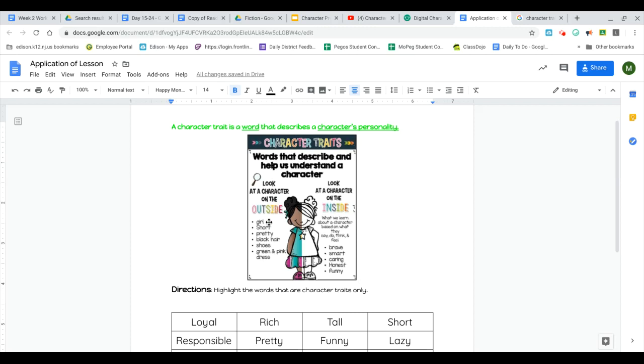We wouldn't say, if you were asking about a character trait, you wouldn't say that they're a girl, they're short, pretty, they have black hair, shoes, green, pink dress. Those are all describing the characters on the outside.